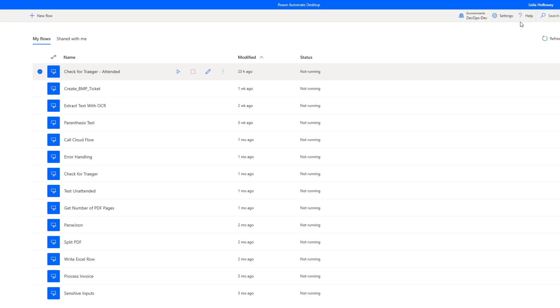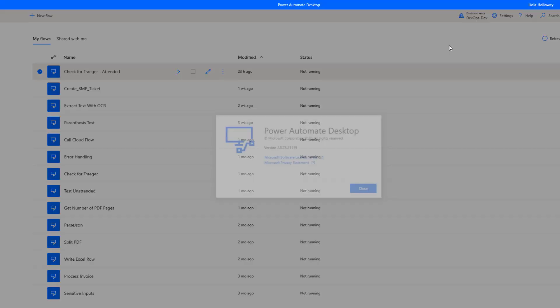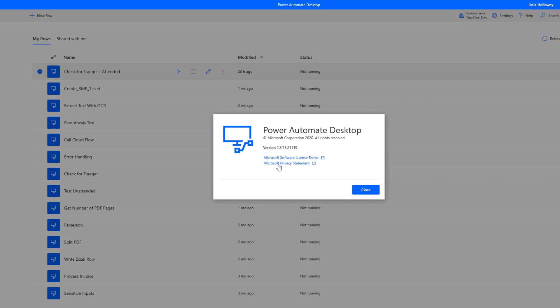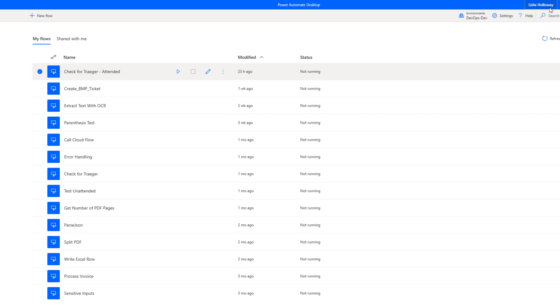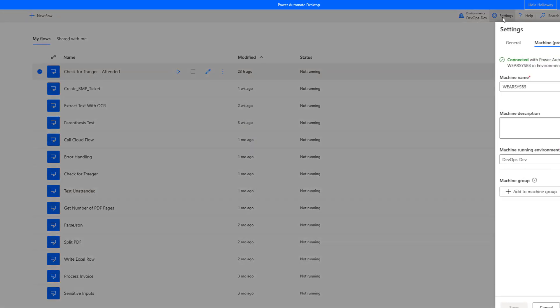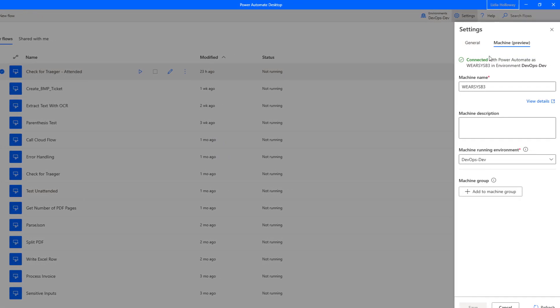Okay, so I'm in Power Automate Desktop. Let's just go ahead and click about. So you can see the version of the software that I'm running. It needs to be at least this. This was the first instance of the software that supports this new capability. Now where we'll find our machine connectivity options is in settings. So click on settings, then click on machine preview. So what's going to happen the first time you install this and click on the settings tab is it is going to try to connect automatically and register your machine based upon the environment that you have actively configured.